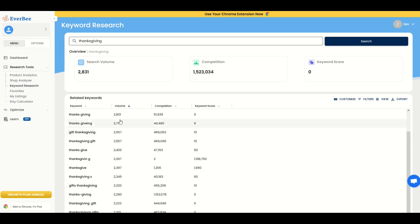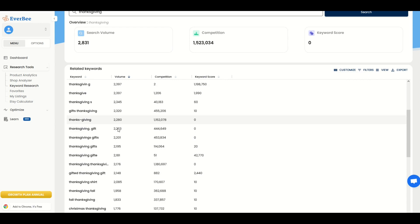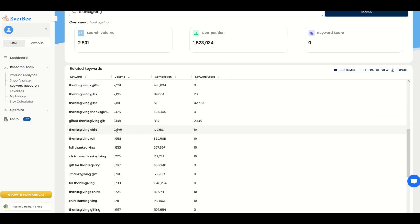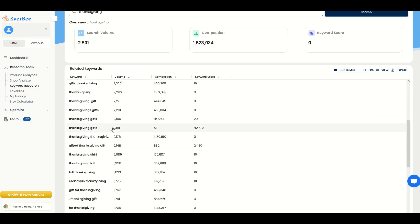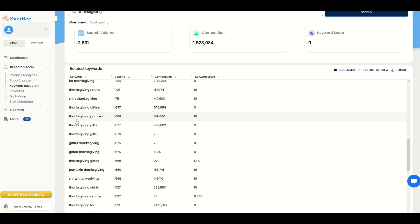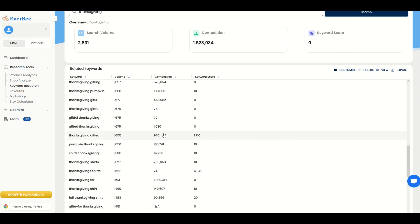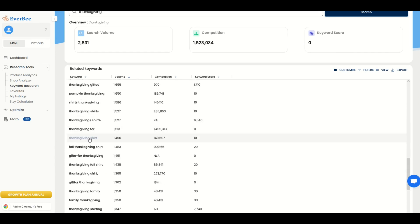And as I'm looking through the volume, this is now descending in search volume. And I'm looking for keyword scores that are relatively high, might have some competition. Now, again, I'm not looking for misspelled words. Here's one, Thanksgiving pumpkin, 1,688 competition, 189,880. The keyword score is 10. It's better than zero. So I only throw that out there to say that even a keyword score of 10 or 20, it may be something that you would at least want to look at. It's not a zero. Here's another one, Thanksgiving shirt, 1,490, 140,000.